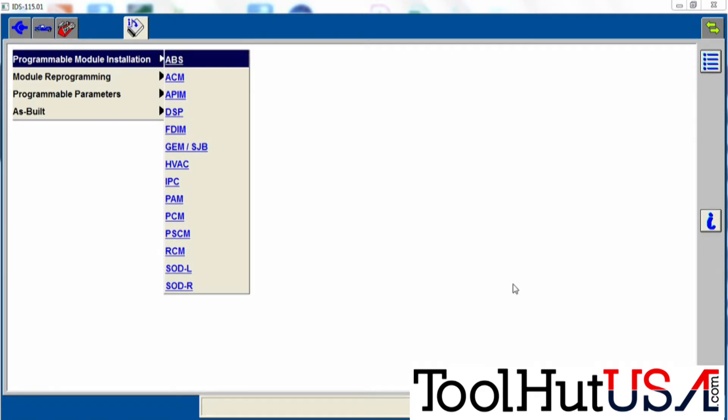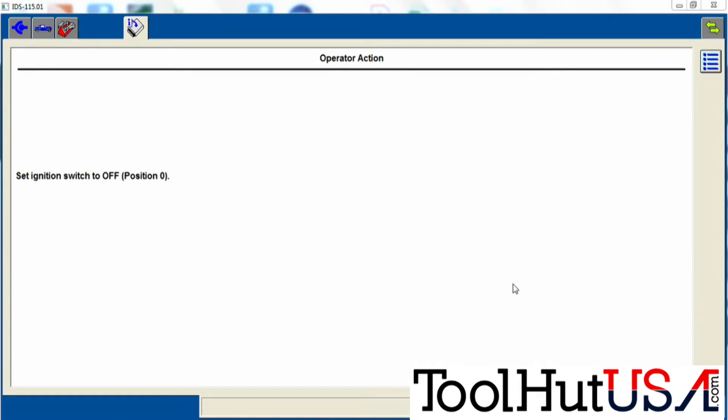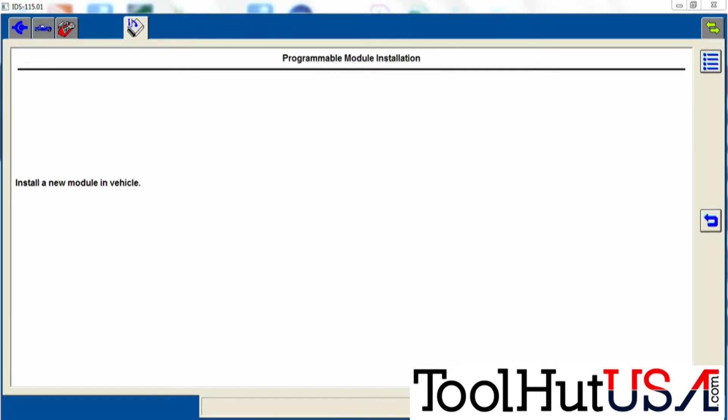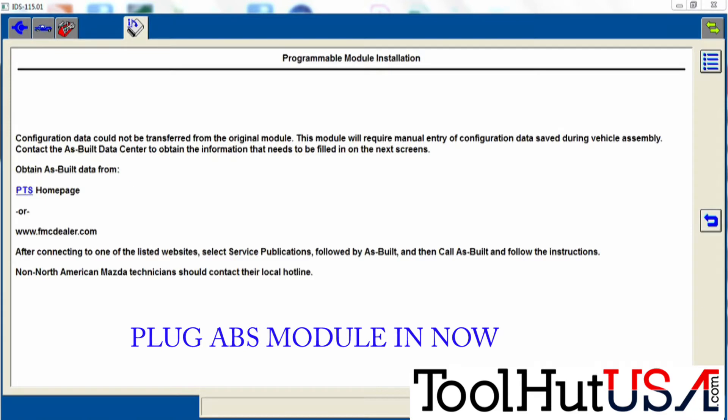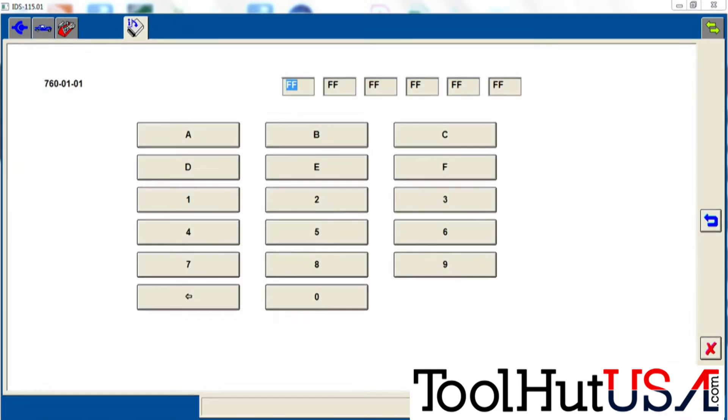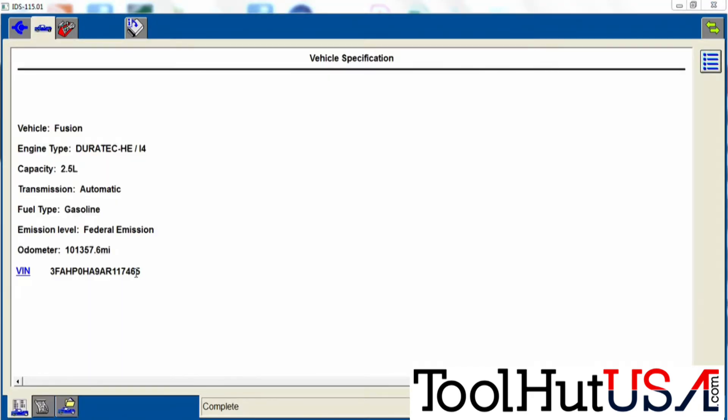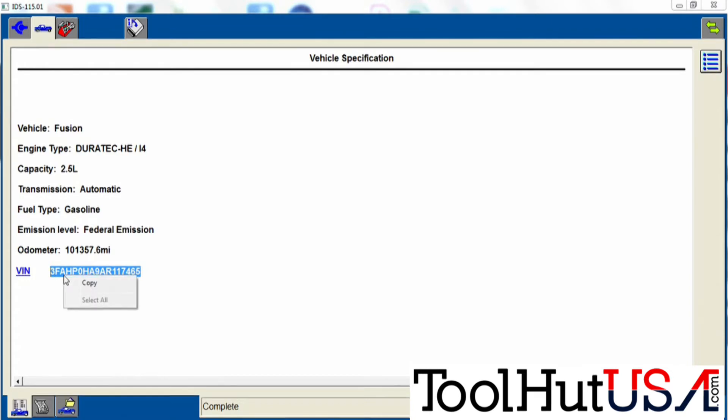So go to program module installation, pick the ABS module, turn the key off, install the new module. That is where we plug it in before we turn the key on there. Now it says it couldn't pull the as-built data out of the module which we fully expected because it wasn't plugged in.